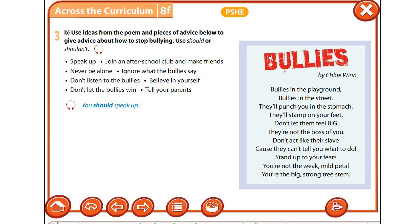Например: you should believe in yourself — вы должны верить в себя. You shouldn't let the bullies win — вы не должны позволять им побеждать. You shouldn't listen to the bullies — вы не должны слушать хулиганов.